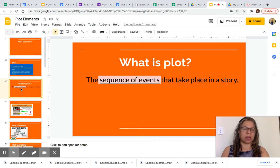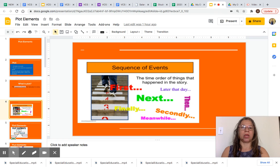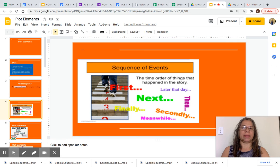What is plot? The sequence of events that take place in a story. What is sequence of events? The time order of things that happen in the story.